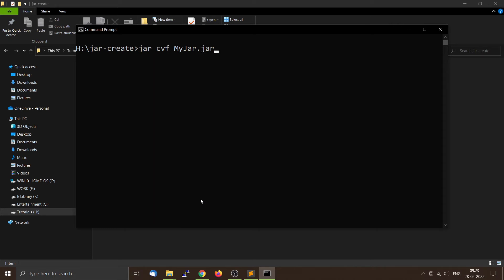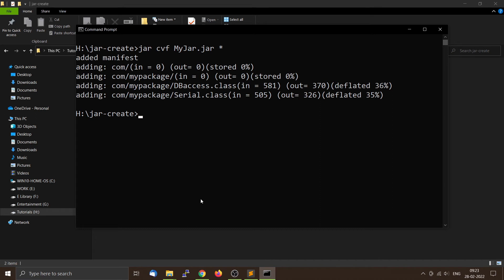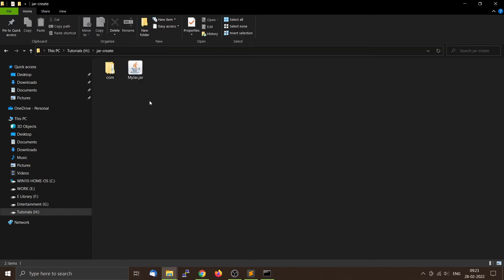Then tell the jar utility to include everything inside the folder by adding a star, then press Enter. You can see that the jar utility has created the JAR file, and since we used the verbose flag v, it is displaying all the information. Now if you look inside the folder, you can see your JAR file is created: myjar.jar.